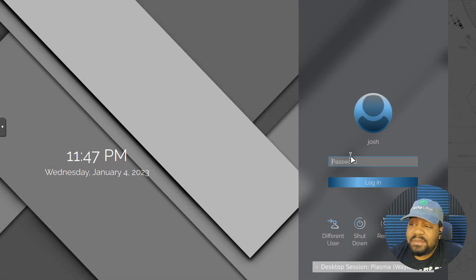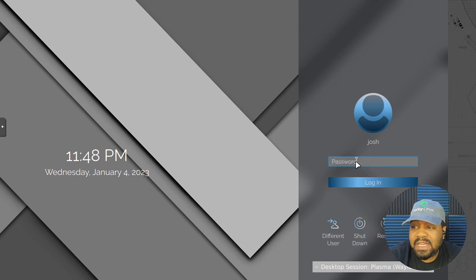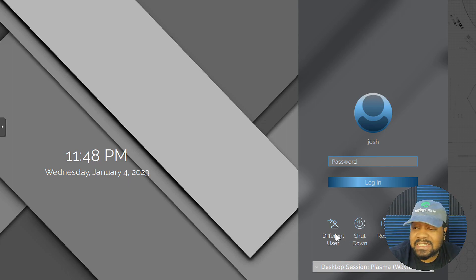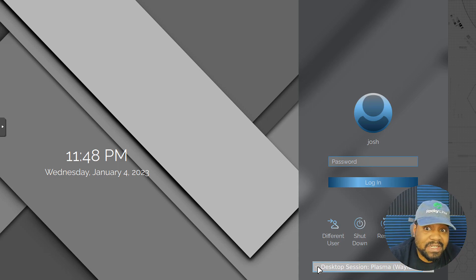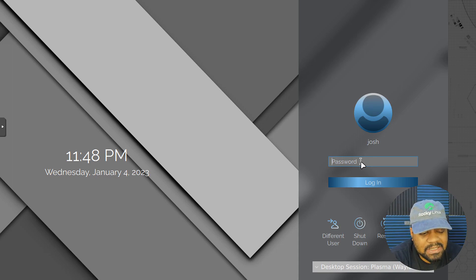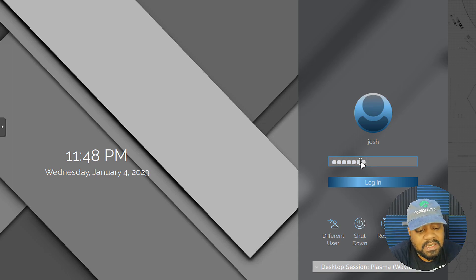We have booted up the operating system. Let's log in. You type your password here, and you've got a couple of options: sign in as a different user, shut down, restart, sleep, or change the session if you had a different desktop environment installed. Let's go down and log in.